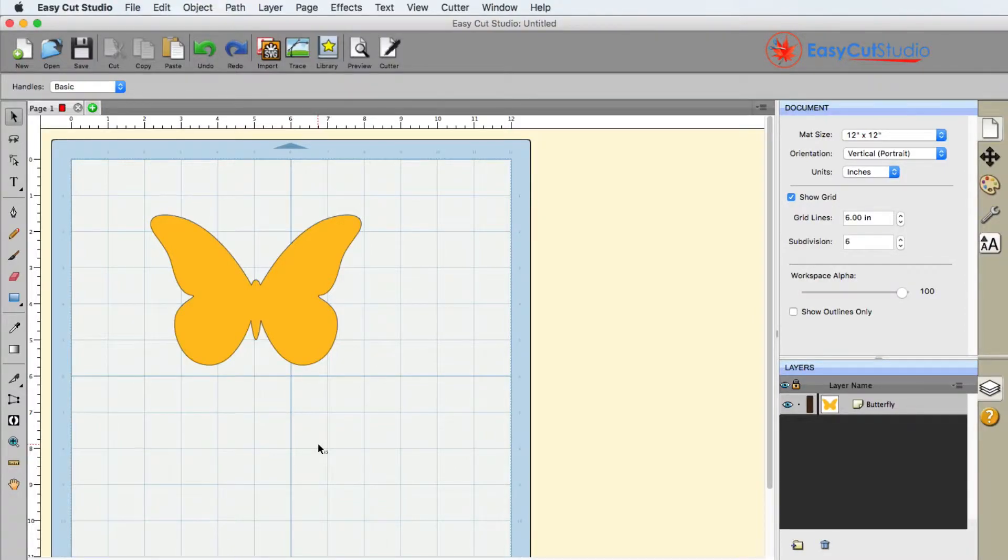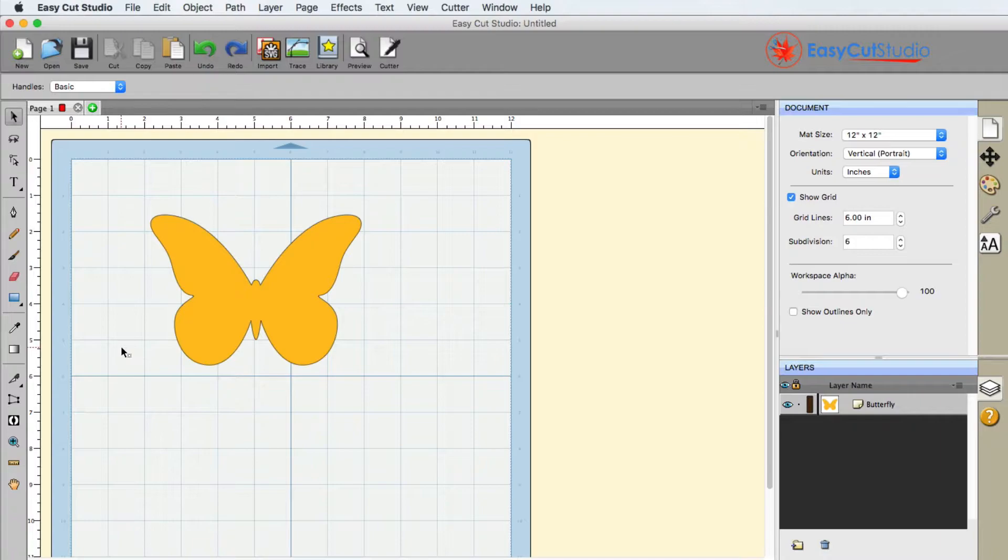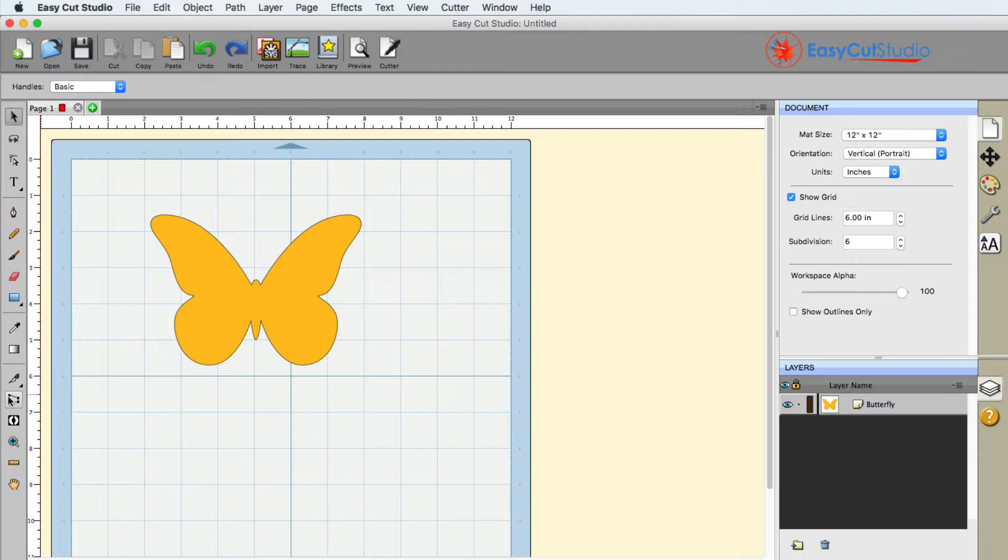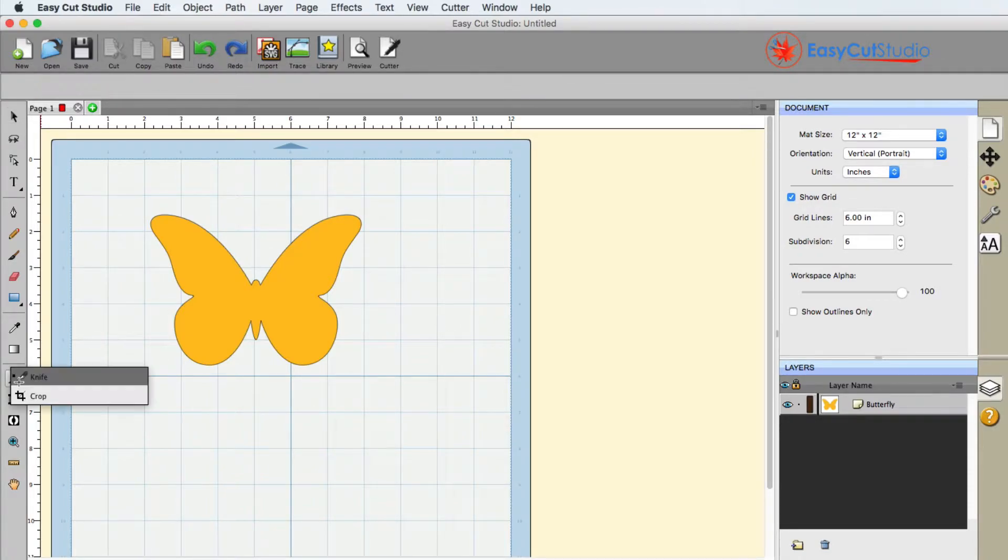Inside EasyCut Studio there is a crop tool. It may be hidden to you on your screen, and it's hidden right underneath the knife tool. So any thumbnail that you see that has a little black triangle in the bottom right corner, if you left click and hold, there's more options available to it.